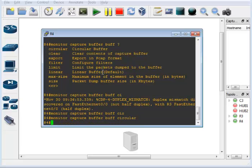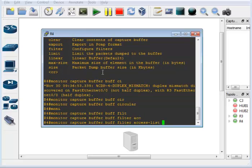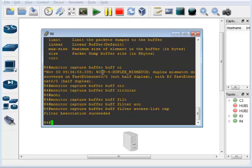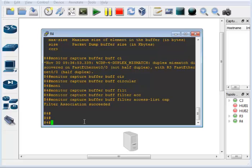The capture point specifies which interface you're capturing on and handles start and stop. Next we filter the buffer we just made based off the access list: 'monitor capture buffer buff filter access-list cap'. Now that permit IP any any ACL is associated to this capture filter. If you don't filter by an ACL it may default to IP any any, but you can check that — you may not need an ACL if capturing all traffic.